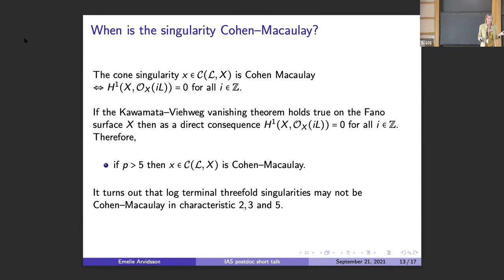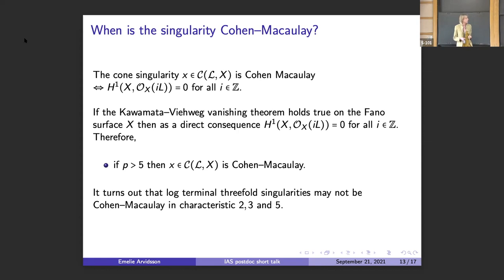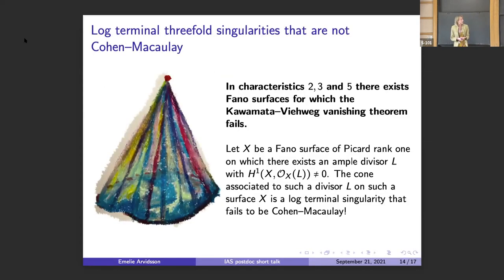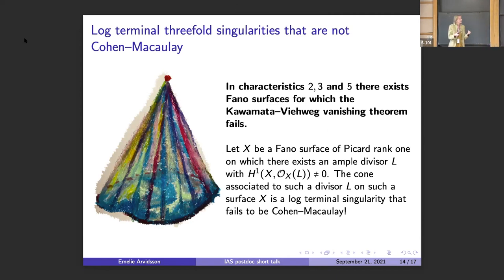The vanishing theorem we know to be true for Fano surfaces in characteristic greater than five directly implies that all of these cohomology groups vanish when X is Fano. Therefore, in characteristic greater than five, this cone point is going to be Cohen-Macaulay. And it turns out this is not going to be the case in characteristic five. To construct counterexamples — log-terminal threefold singularities that are not Cohen-Macaulay — we start with a Fano surface such that this vanishing theorem fails, take some ample divisor with a non-vanishing H1, look at the cone associated to this surface and ample divisor, and we have constructed a log-terminal singularity that is not Cohen-Macaulay.